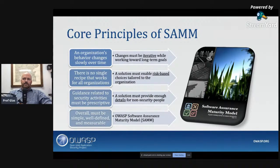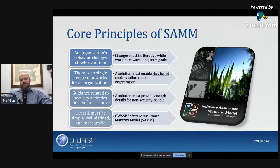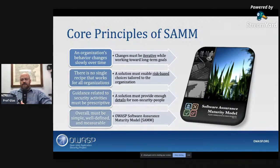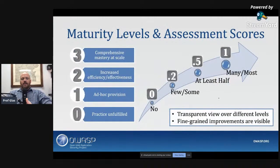We also want the model to be as clear as it can and actually measurable. There's a quote: it's really hard to improve something you can't measure. How do you know you actually improved it if you can't measure the improvement? So one of the things we work hard on in SAMM is trying to make sure that you can get credit for the work you've done. That plays into how we do scoring in SAMM.